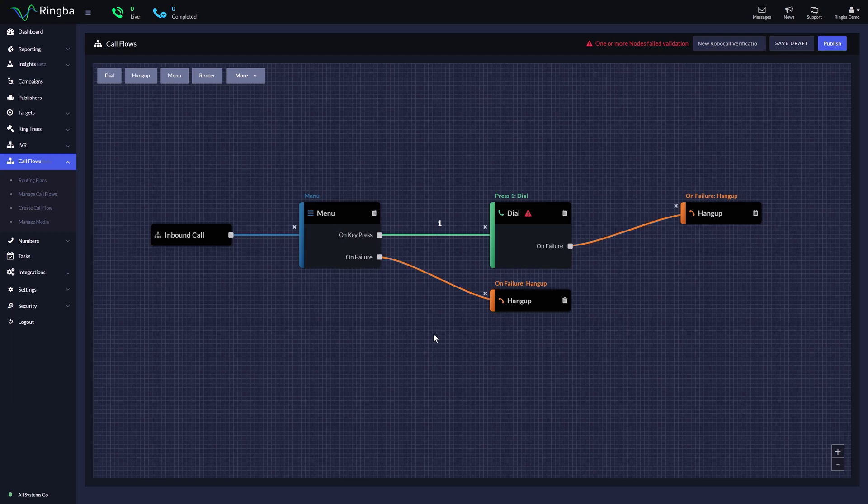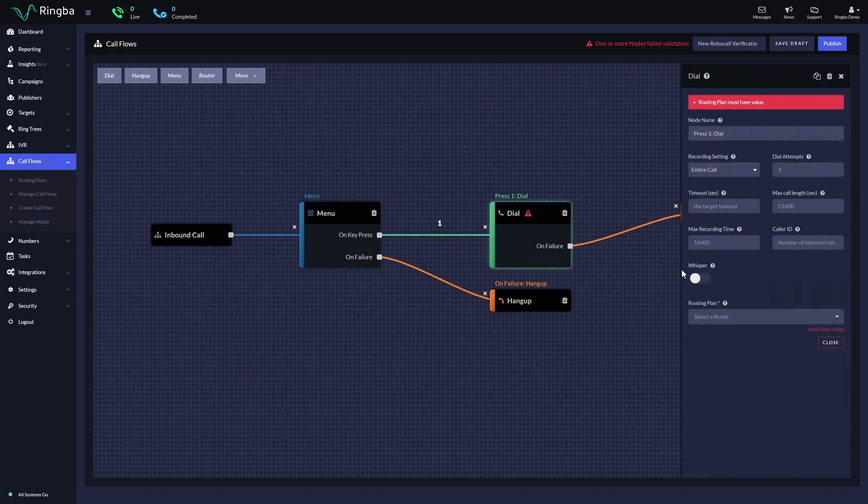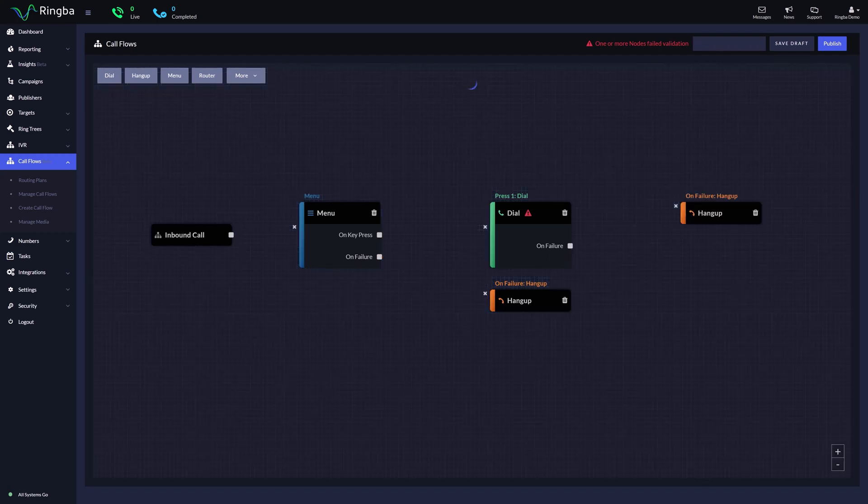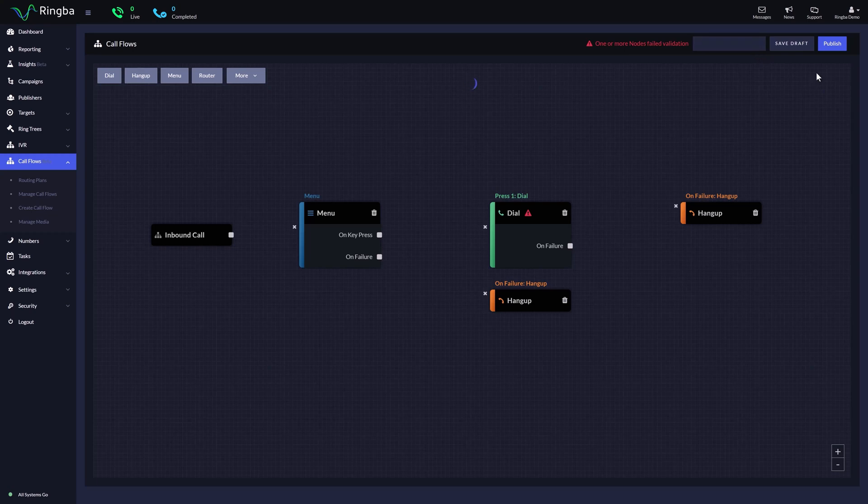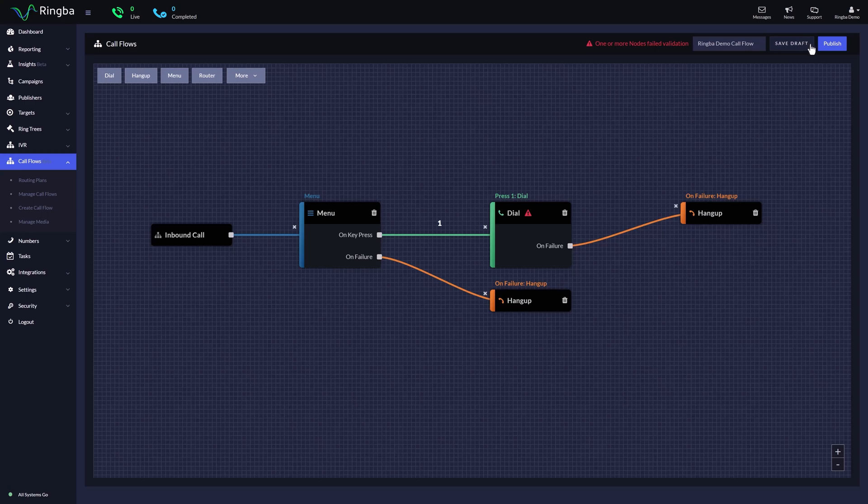To finish configuring this call flow, all we need to do is go to our Dial node and add a routing plan. Now that you have set your nodes for your call flow, give your call flow a name. You can either save it as a draft for further editing or you can publish to begin utilizing your call flow immediately.